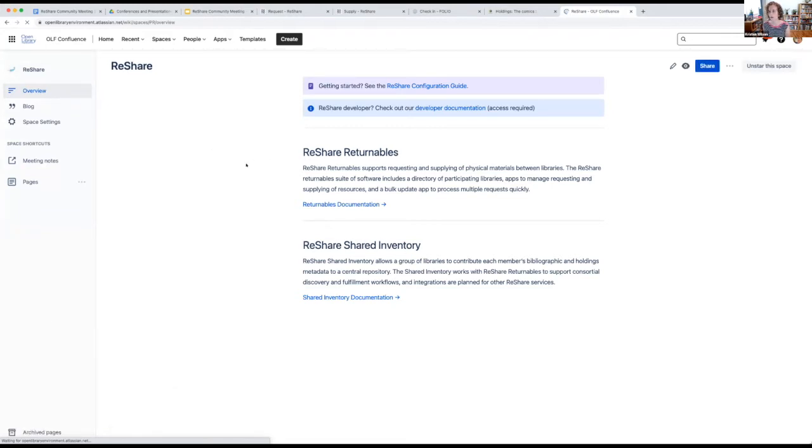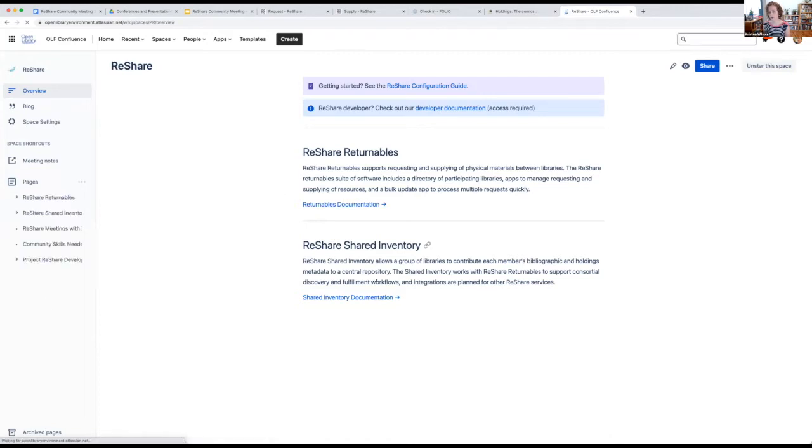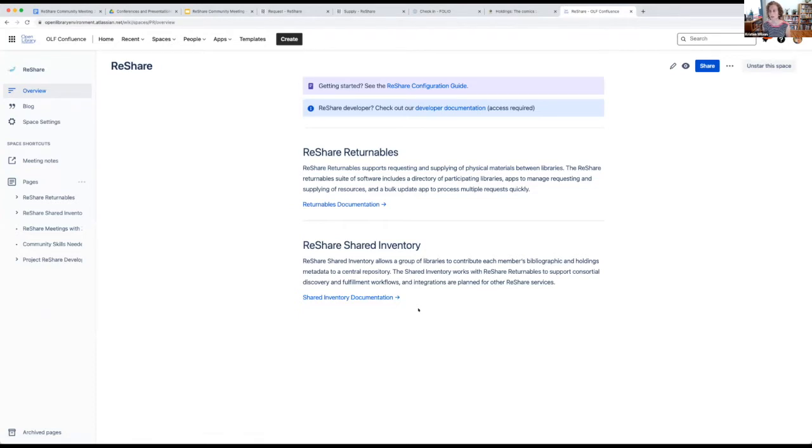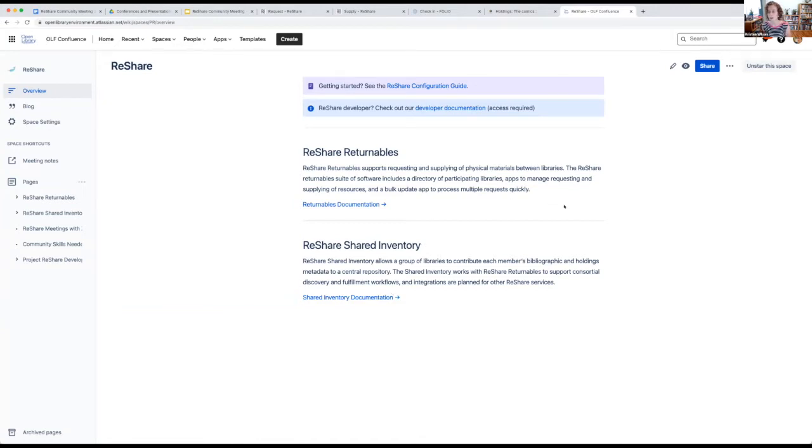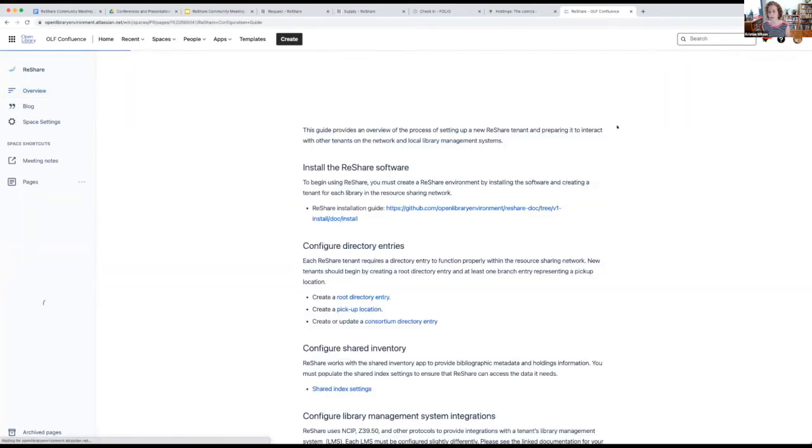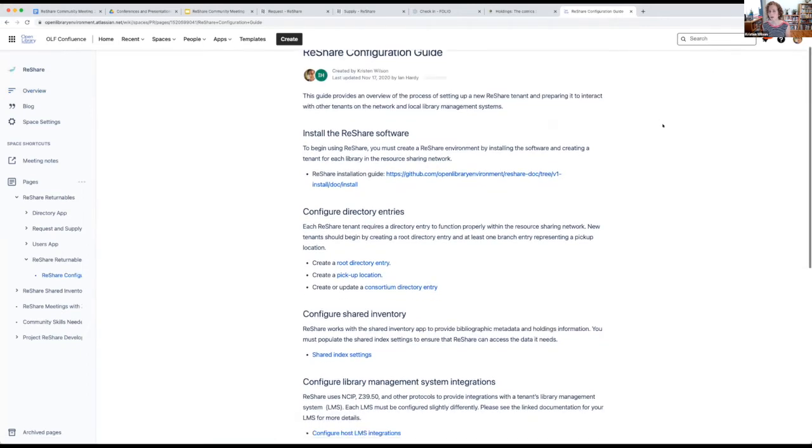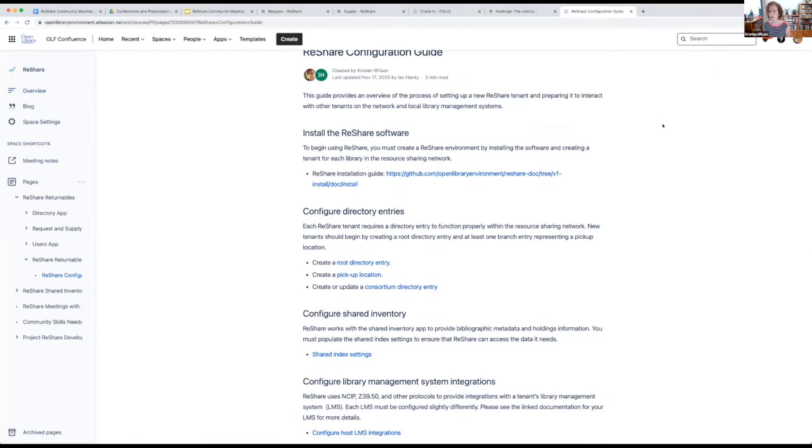We have a little bit of documentation here. So we're working on documentation for returnables and for the shared inventory, and that's really more focused on end-user documentation. And Palsy, as one of our early implementers, has been collaborating with us on that. So they're kind of working on expanding this, and we should be rolling out a new version of this site pretty soon. And we are planning to also try to add some video documentation to this site as well.